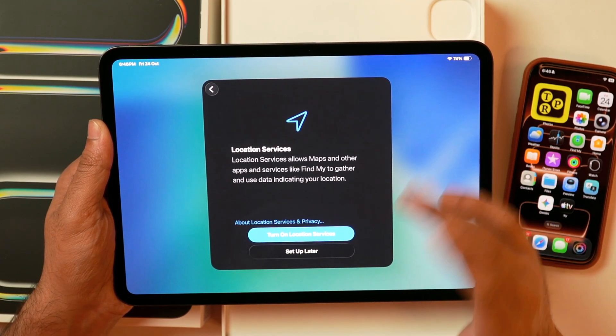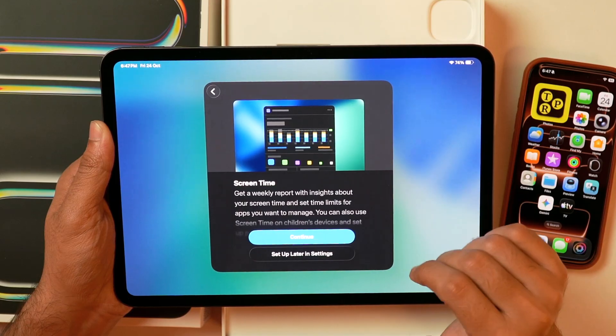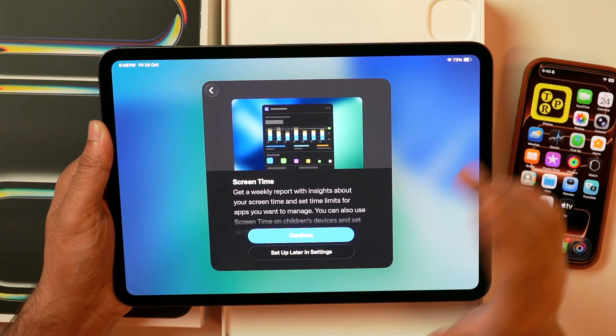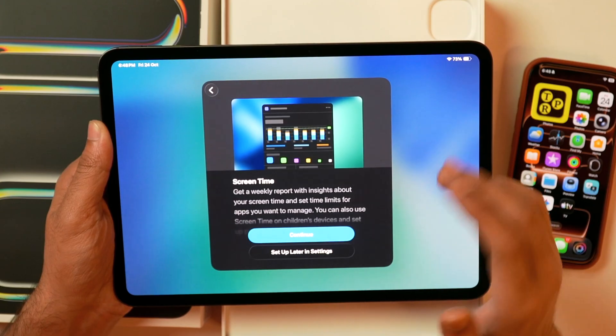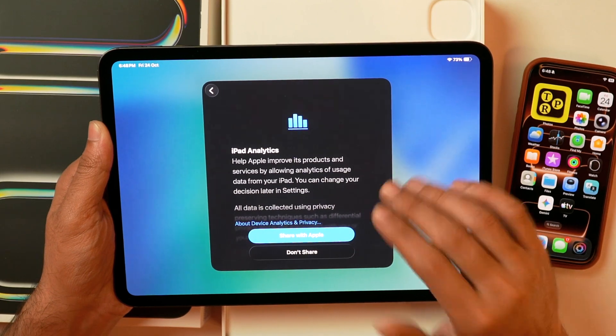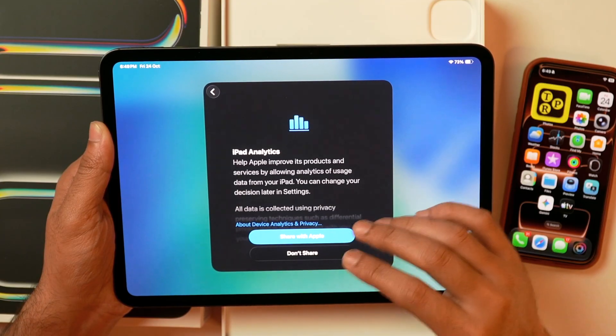It'll ask for permissions for location services — you can turn on location services or set up later; various apps like Maps will require it. Then it'll ask whether you want to turn on Screen Time, which tracks how much time you spend on which apps. I'll continue with Screen Time enabled. It'll then ask for iPad analytics — you can help Apple improve its products by sending anonymous usage data. I don't want to share that, so I'll tap 'Don't share.'